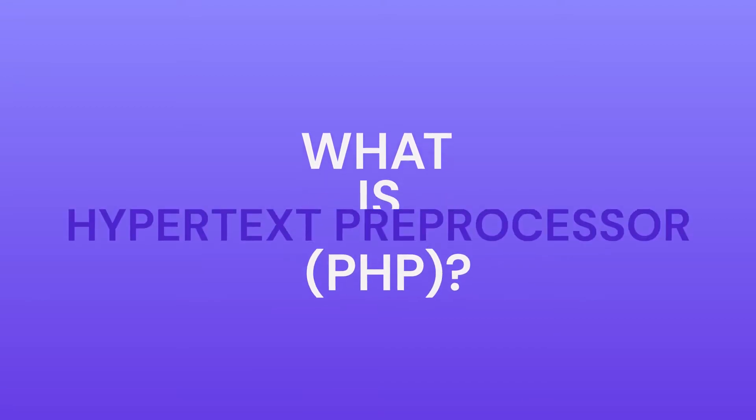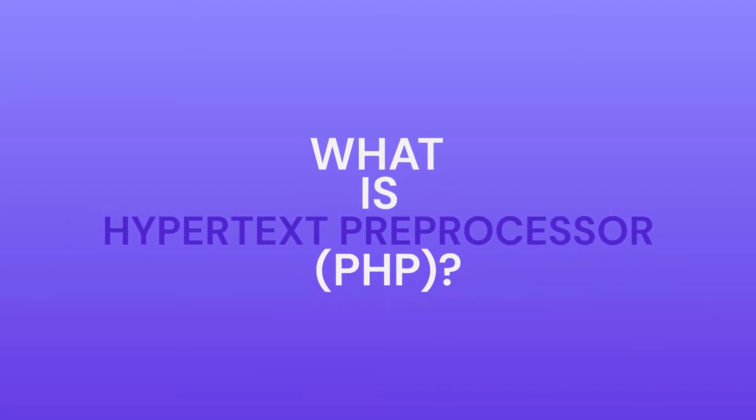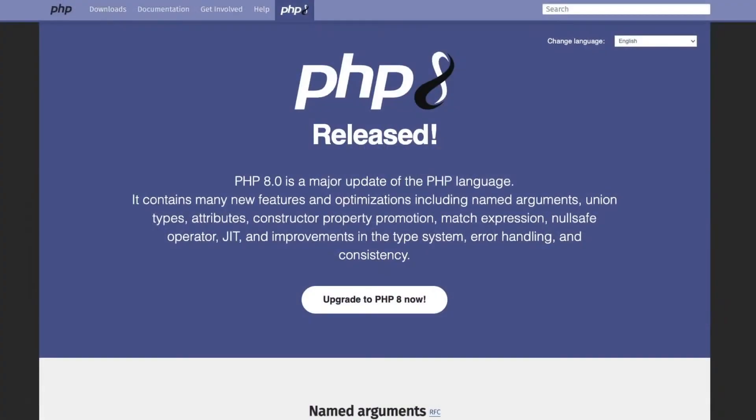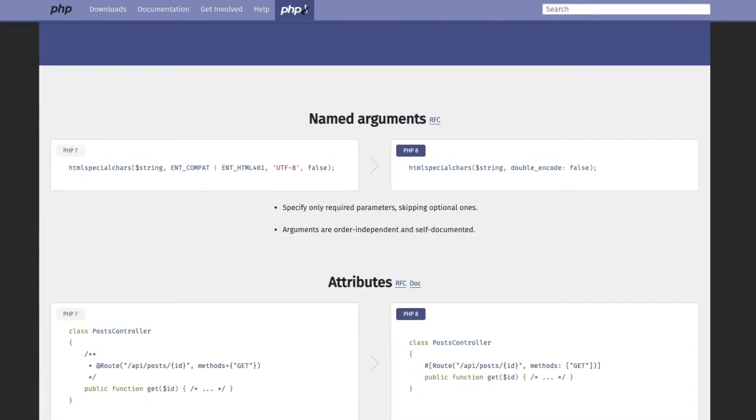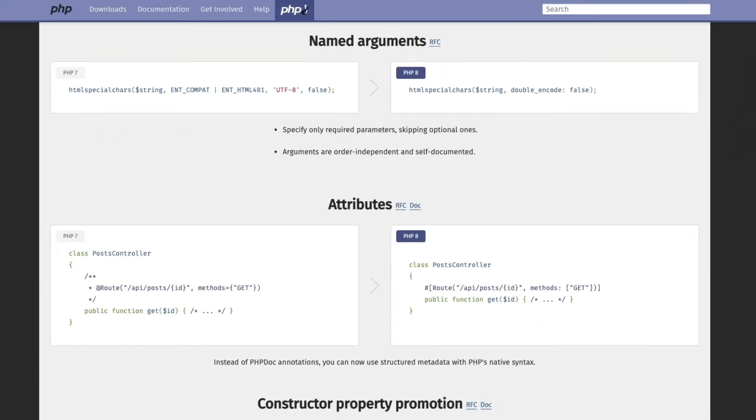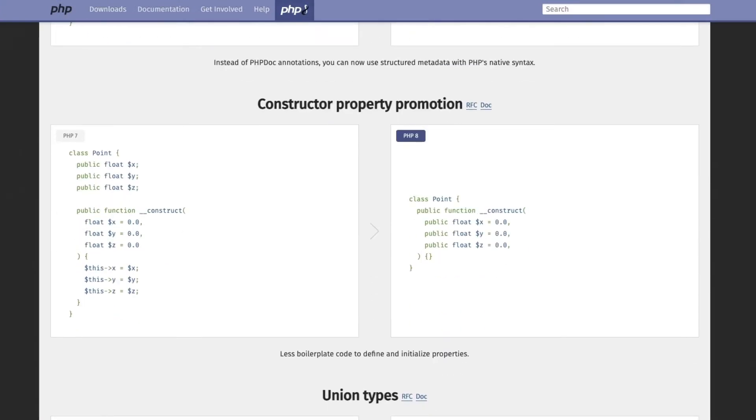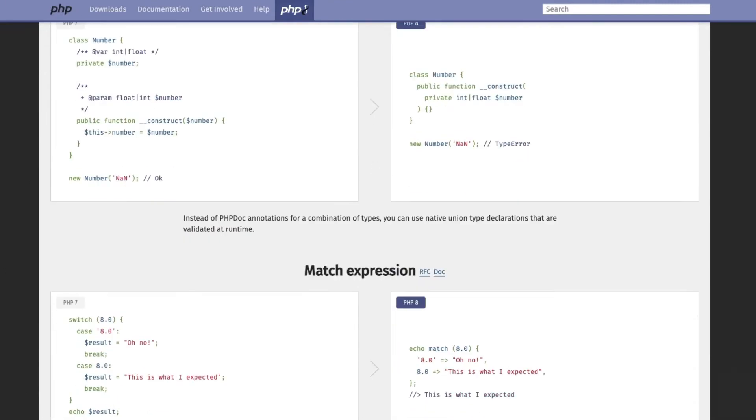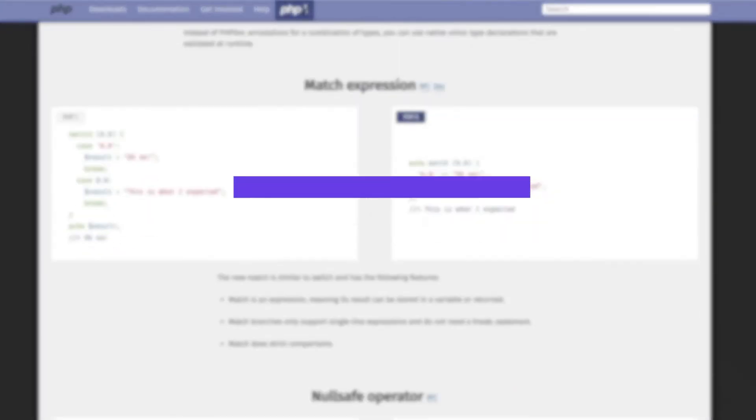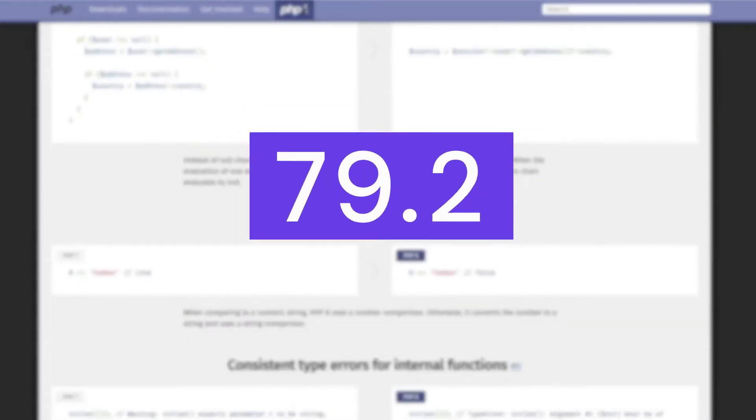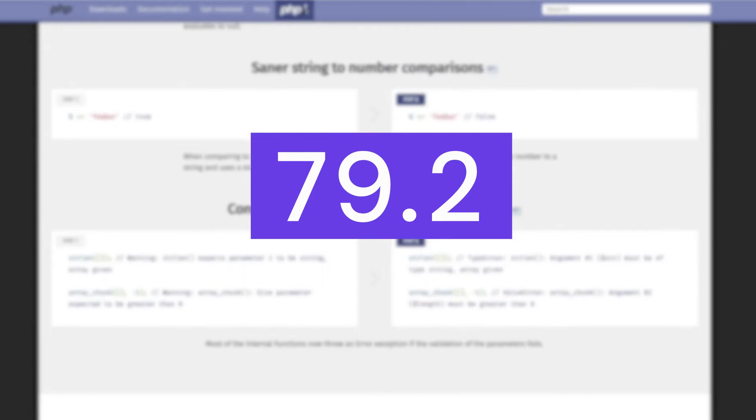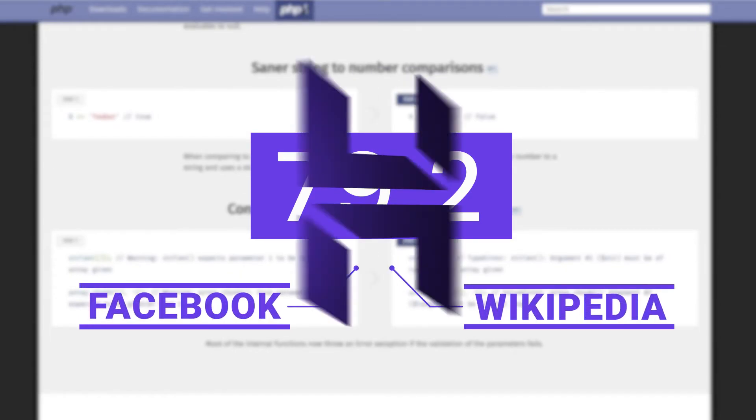So what is PHP? Hypertext Pre-Processor, aka PHP, is an open-source server-side scripting language widely used in web development. According to Web Technology Surveys, PHP is used by 79.2% of all websites, including high-traffic websites like Facebook and Wikipedia.